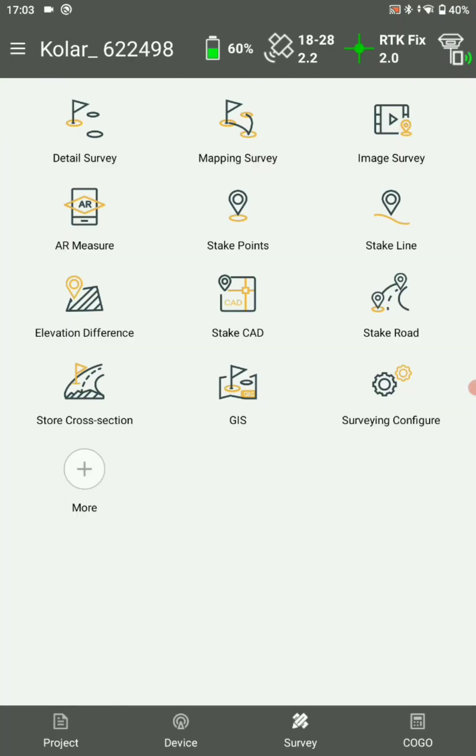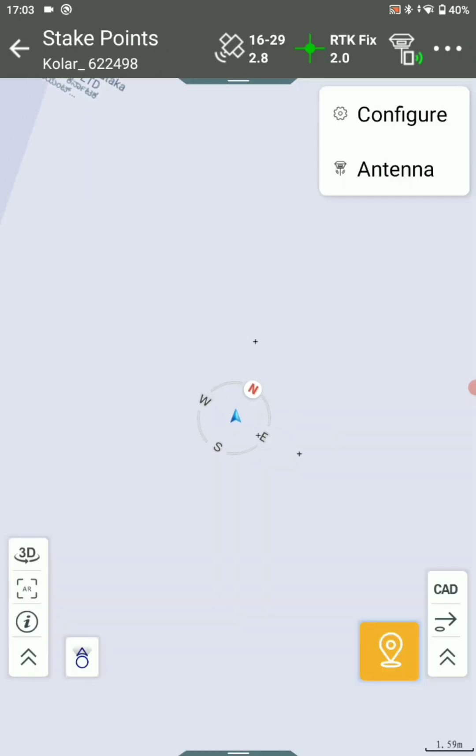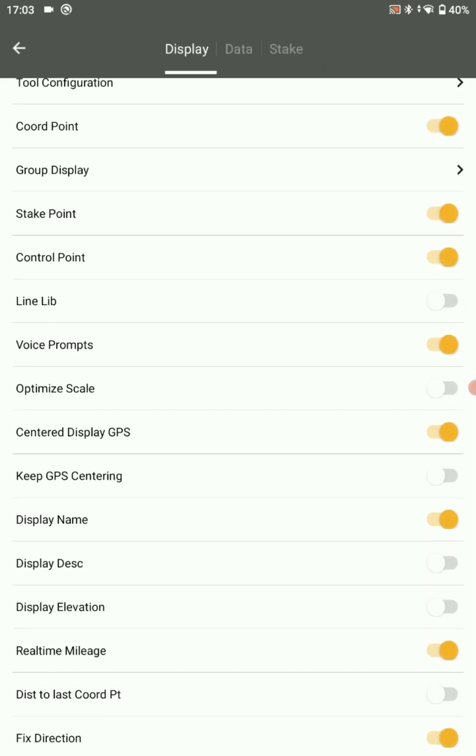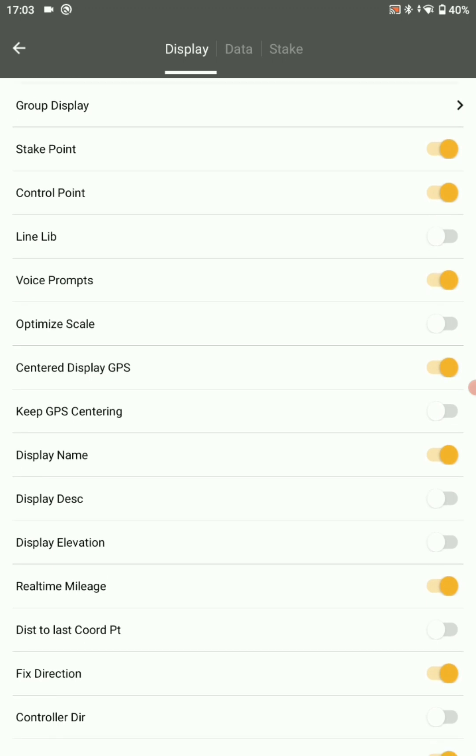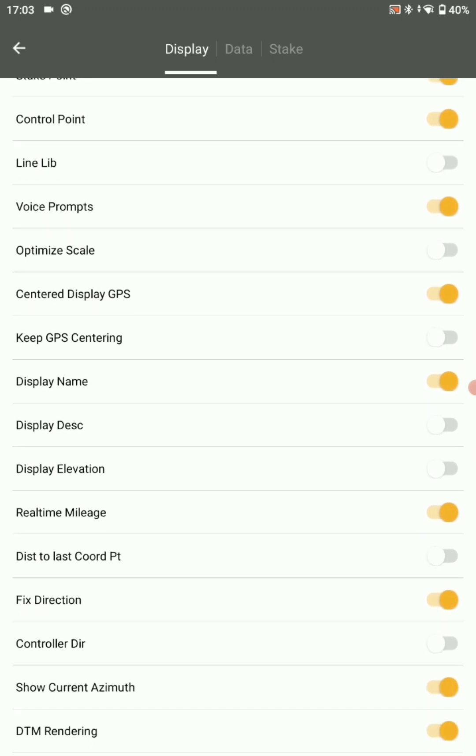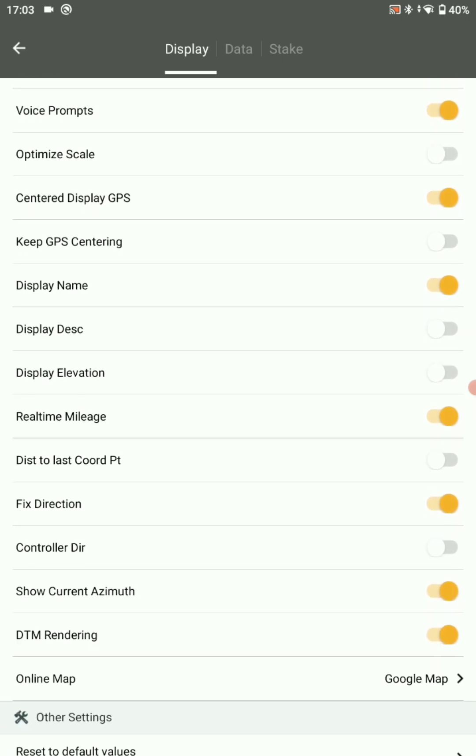Now select stakeout points. Go to top right corner three dots, select configure. Make sure fix direction and control direction should be enabled.